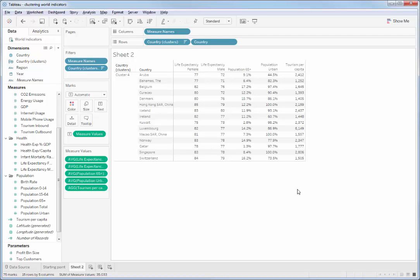That's clustering in Tableau 10. It's as easy as drag and drop. Then you can play with those clusters to find out much more about them and do further analysis on them.